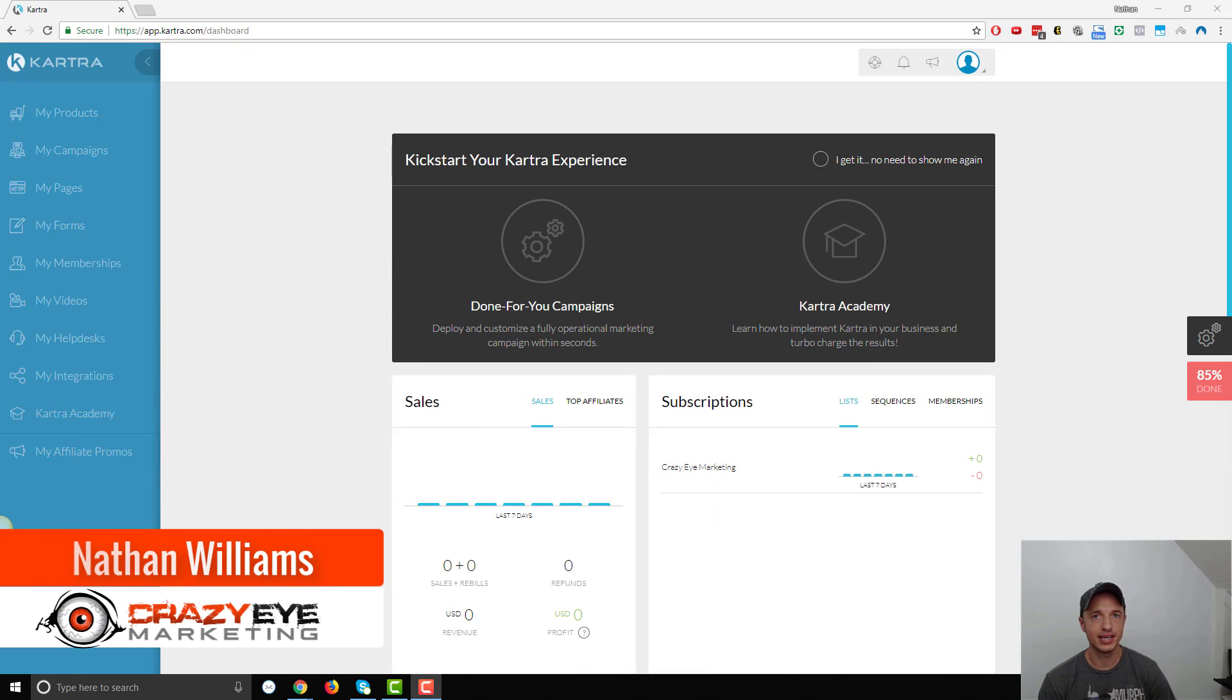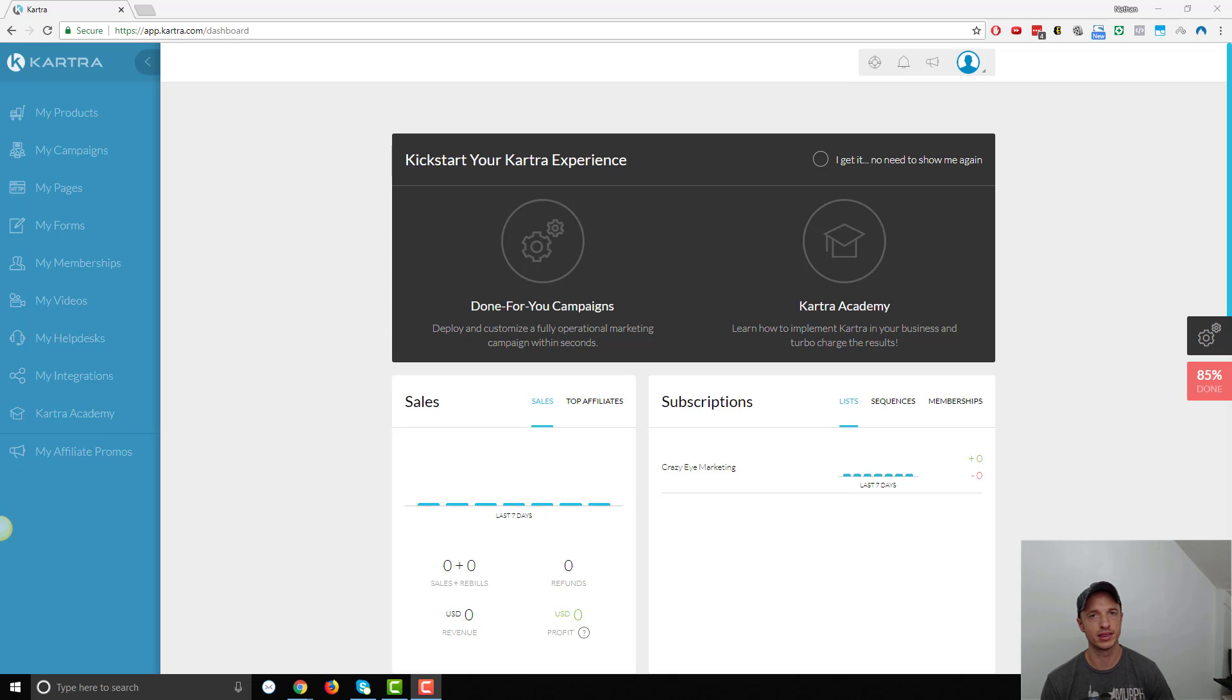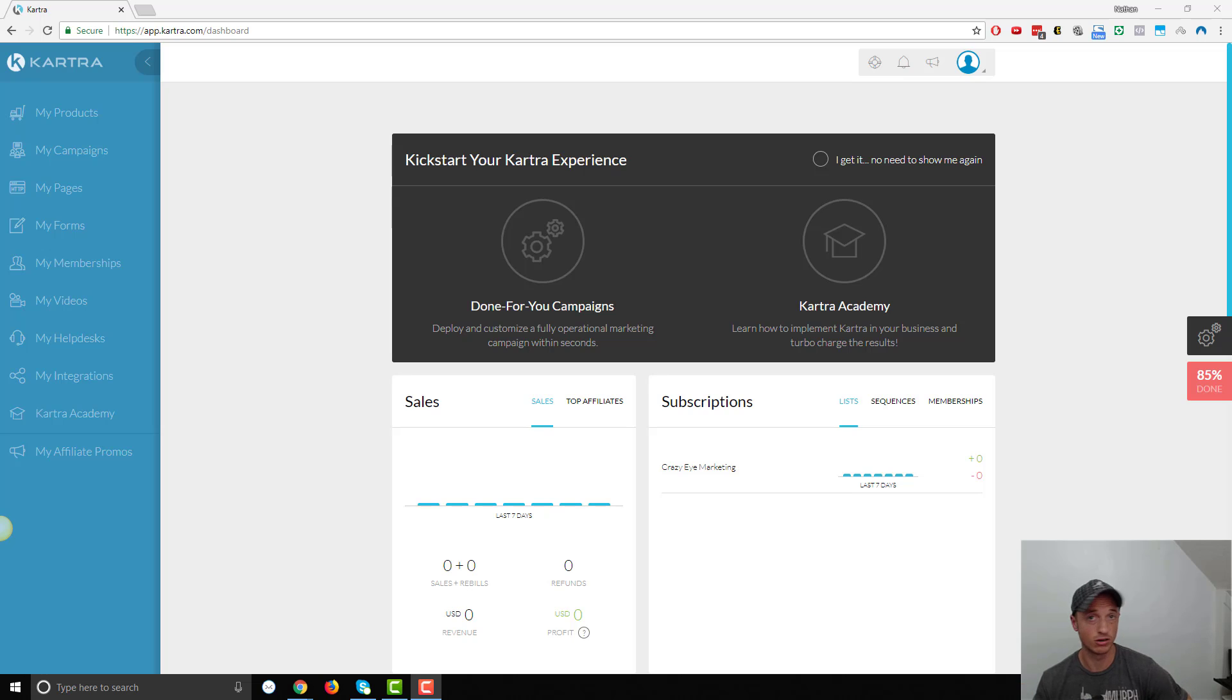Hey, it's Nathan with Crazy Eye Marketing. In this video, we're going to set up a coupon inside of Kartra. Now, it's a pretty simple thing to do, but there are a few limitations, and we'll cover all that in this video, so let's just go straight into it.